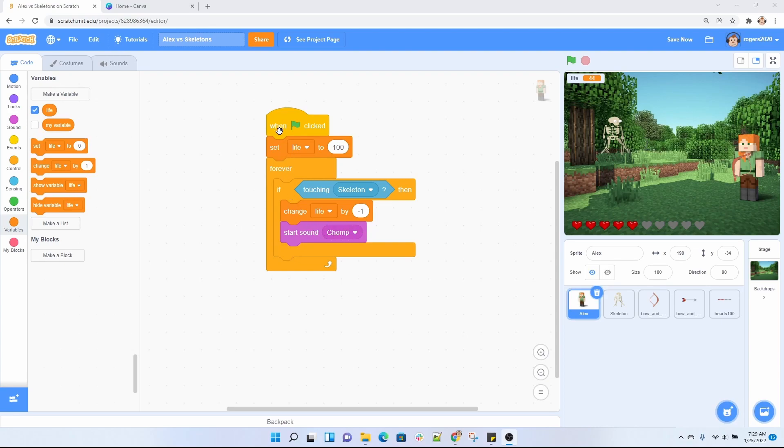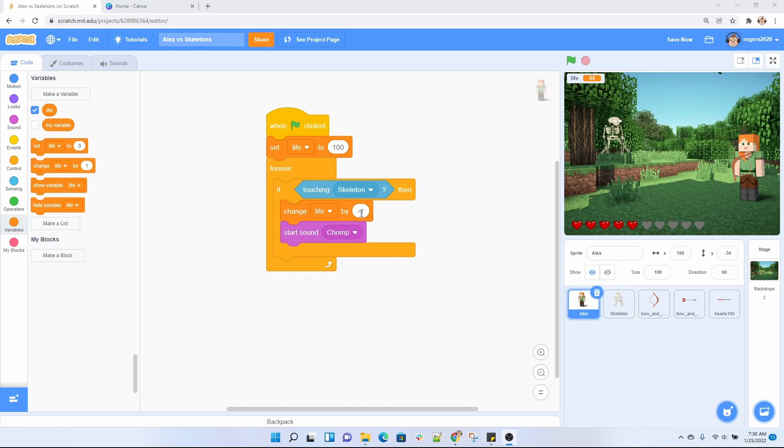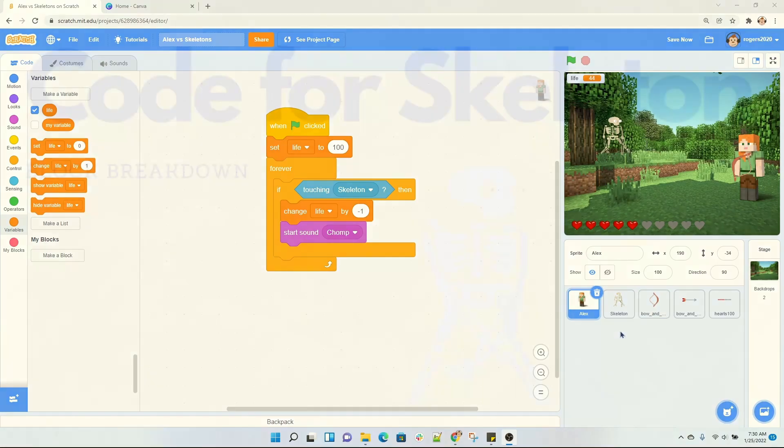Basically what this code is doing is setting when our game starts, setting our life to a hundred, and forever checking if the skeleton touches Alex. Then we're going to deplete her life by negative one and we're going to play the chomp sound. And that's all we do with Alex.